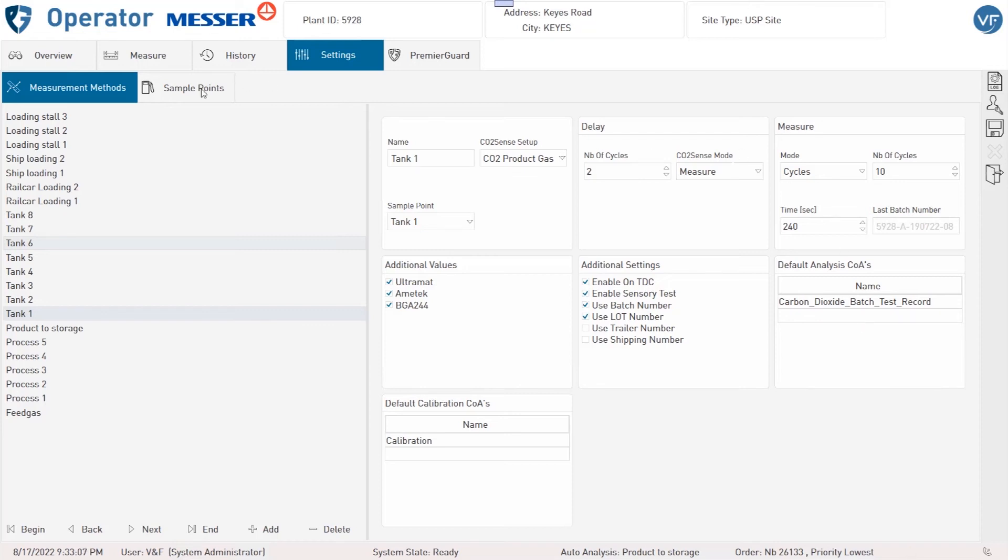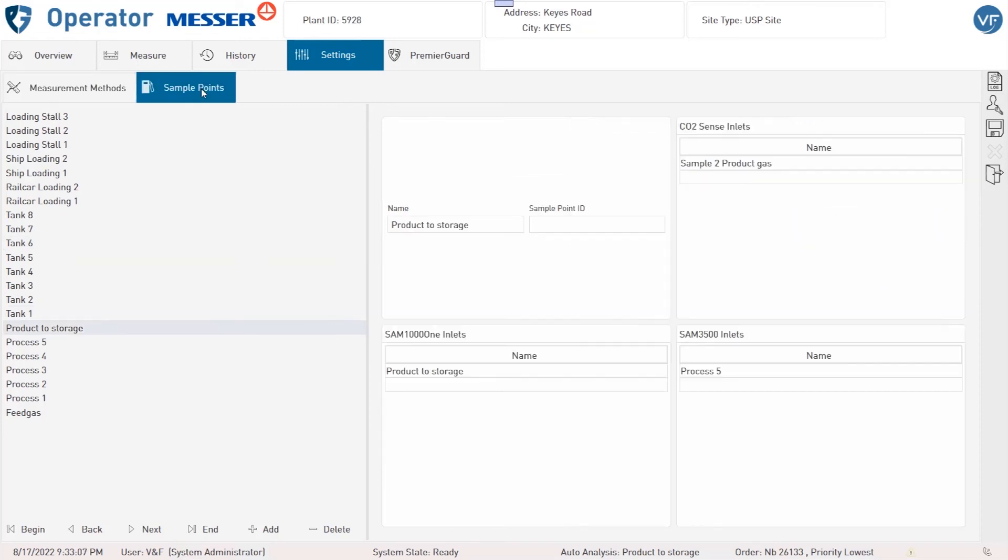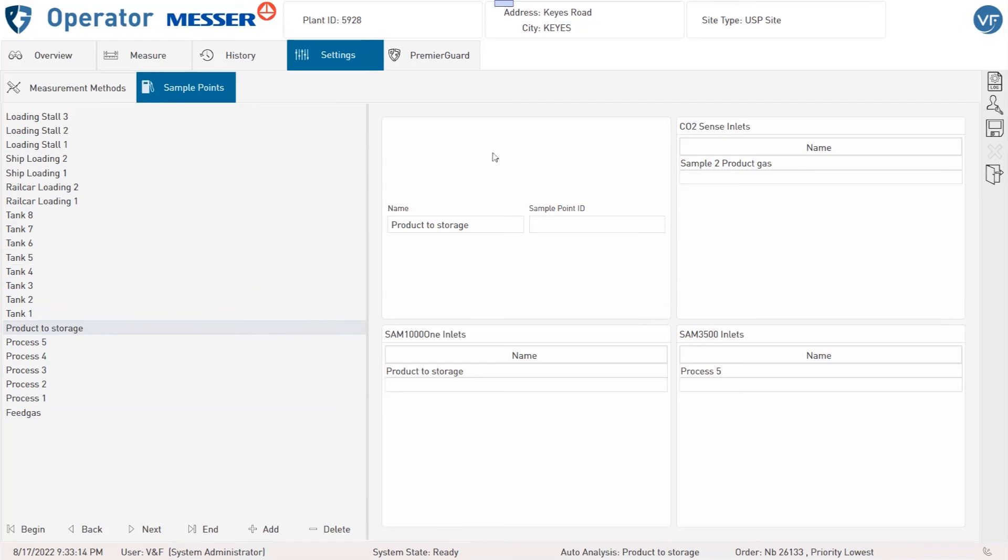Under Index tab Sample Points you can see the pre-configured list of sample points. On the right side you can see the name of the sample point and the sample point ID, which is used for generating the batch numbers.